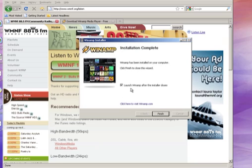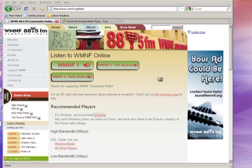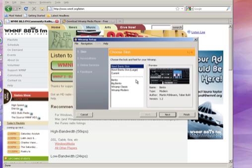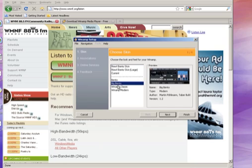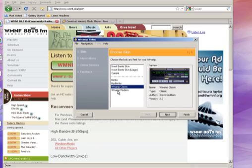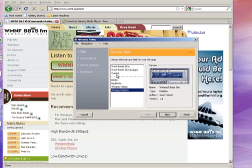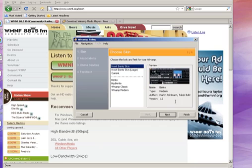And there we go. We're going to have it launch Winamp after it installs — just click finish. You can pick from any number of skins. A skin is just a different way an application can look; the same application can look different ways. Click around and see. We'll just leave whatever came up as the default. Click next.